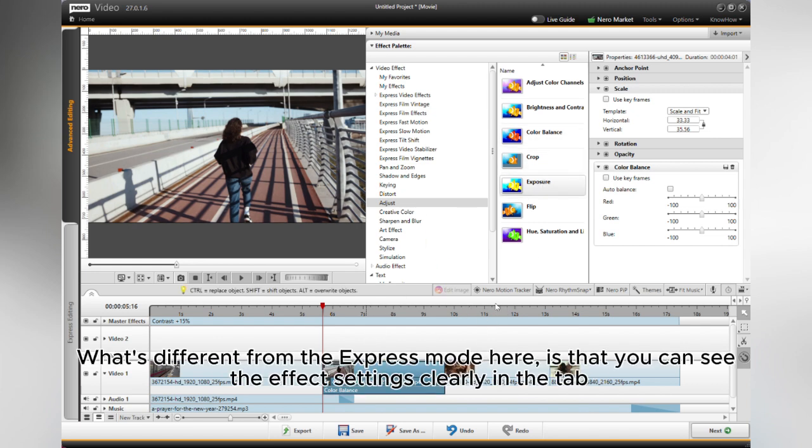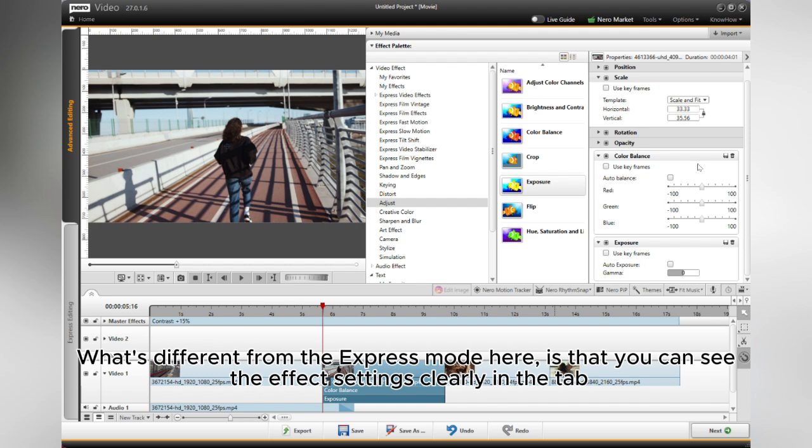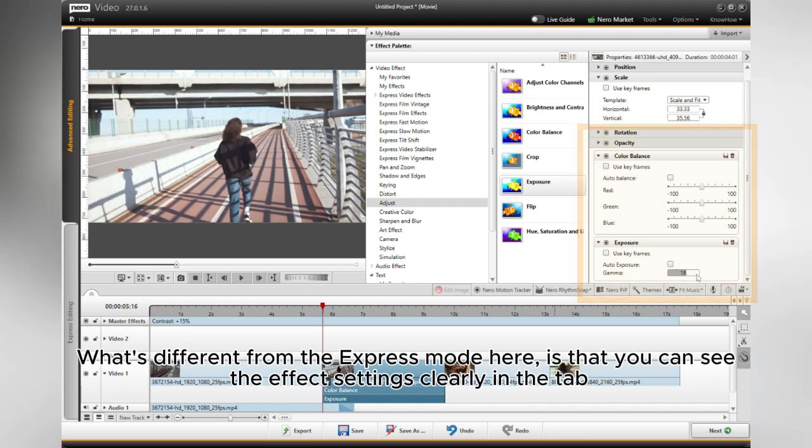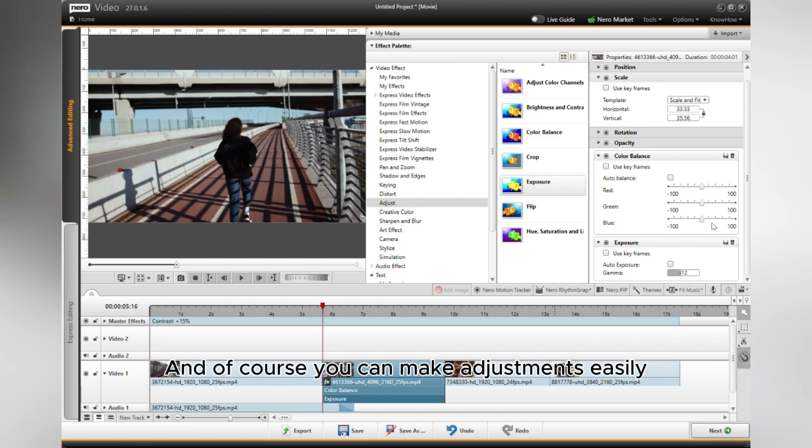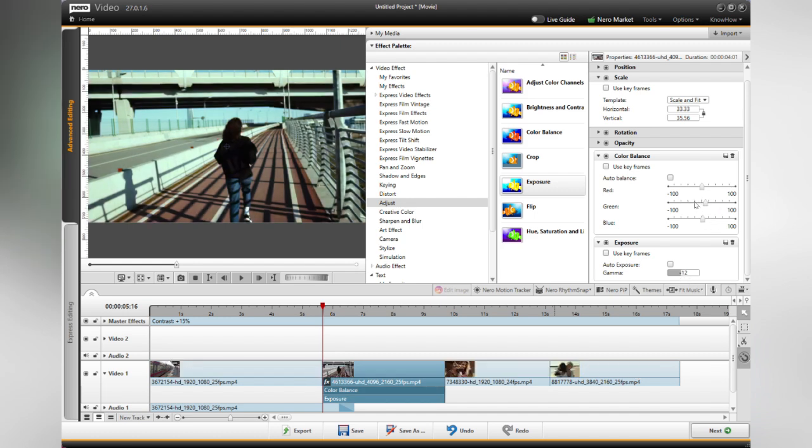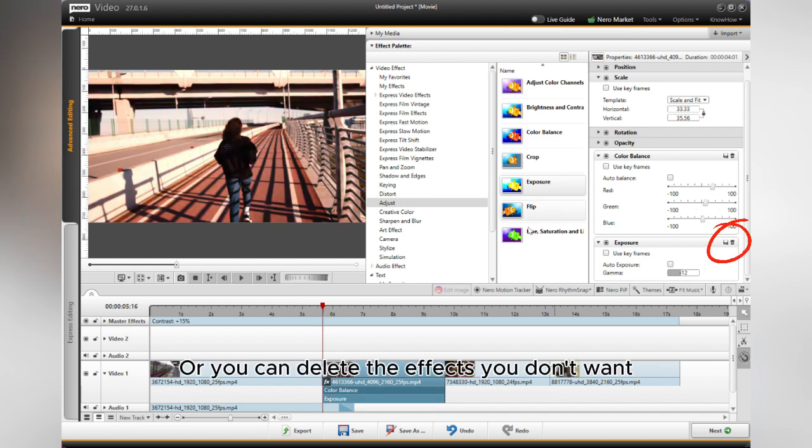What's different from the Express mode here is that you can see the effect settings clearly in the tab, and of course you can make adjustments easily, or you can delete the effects you don't want.